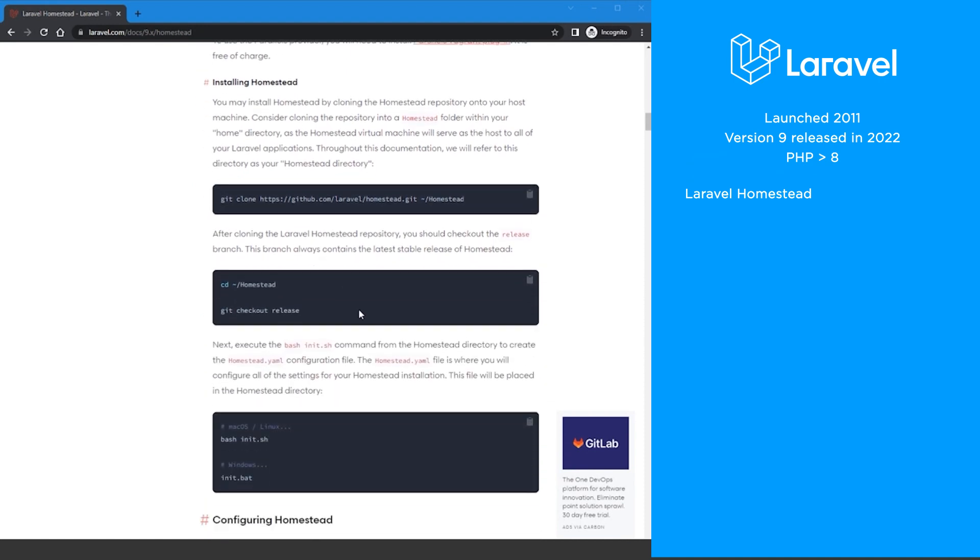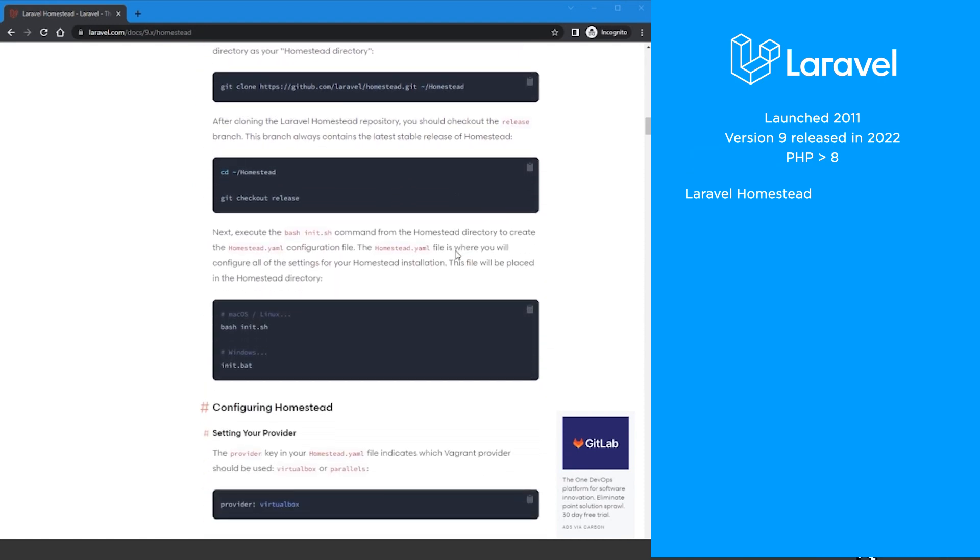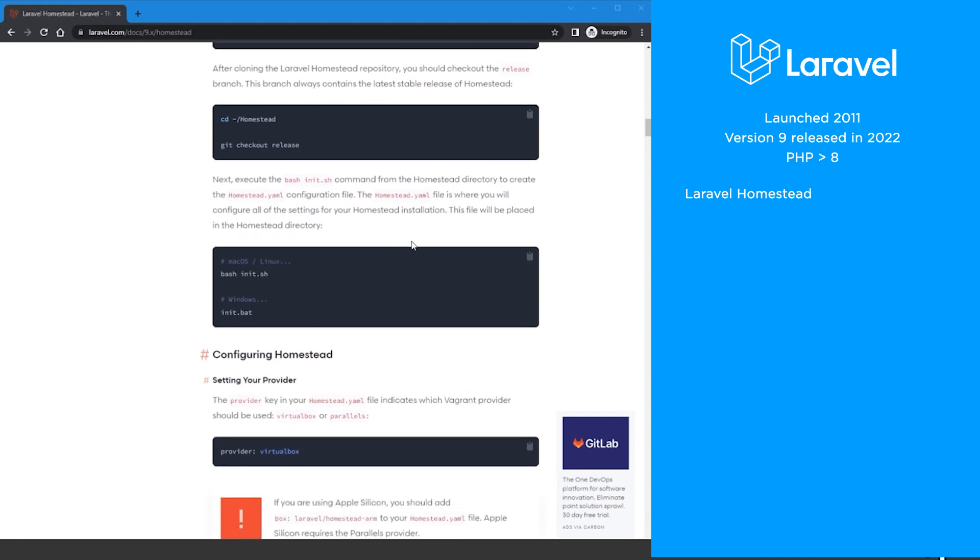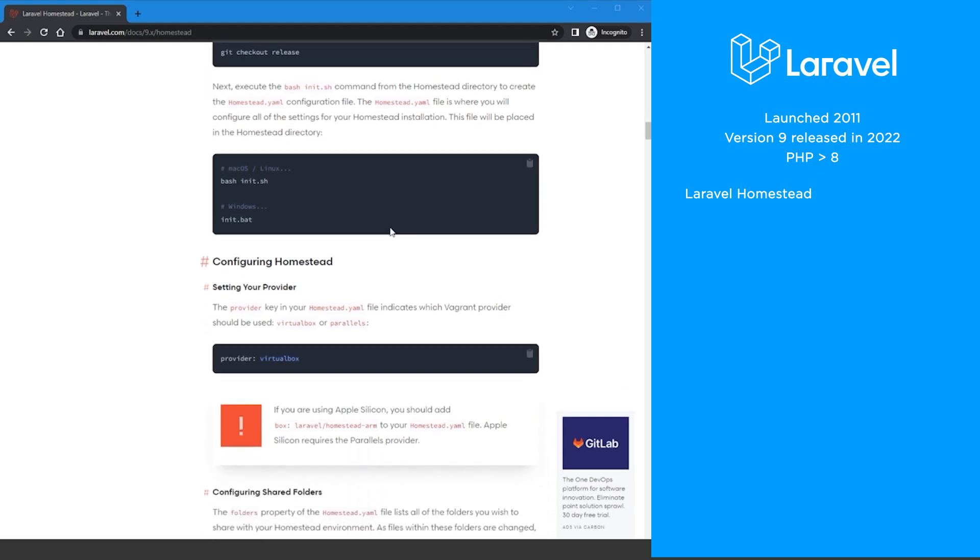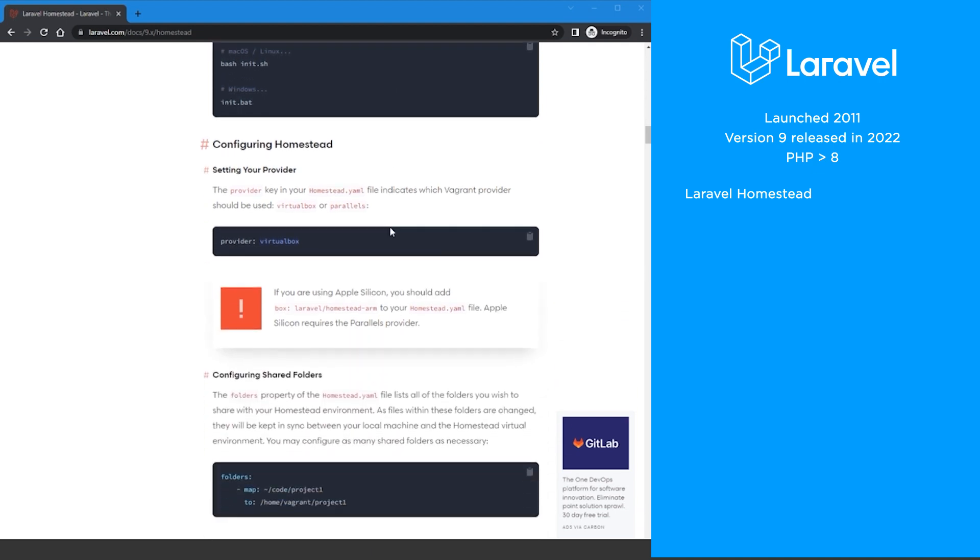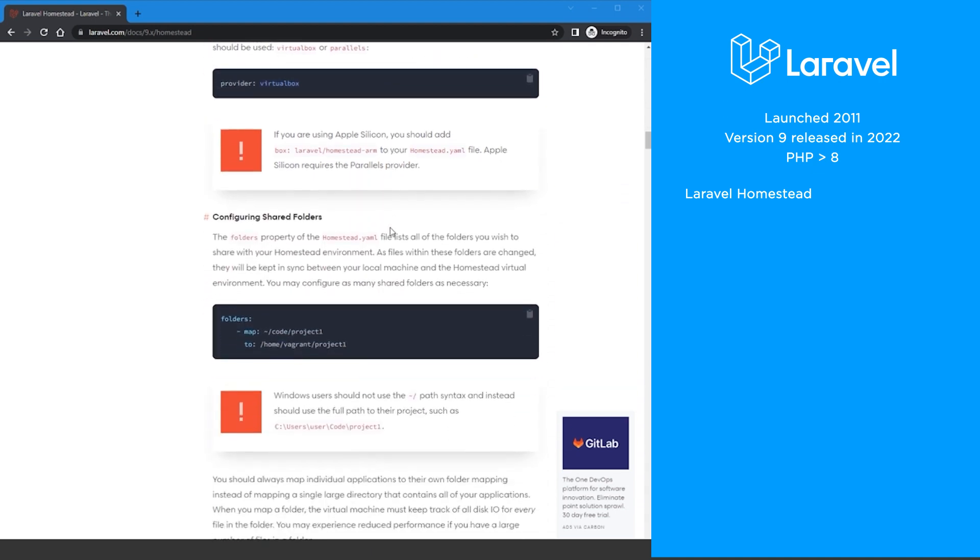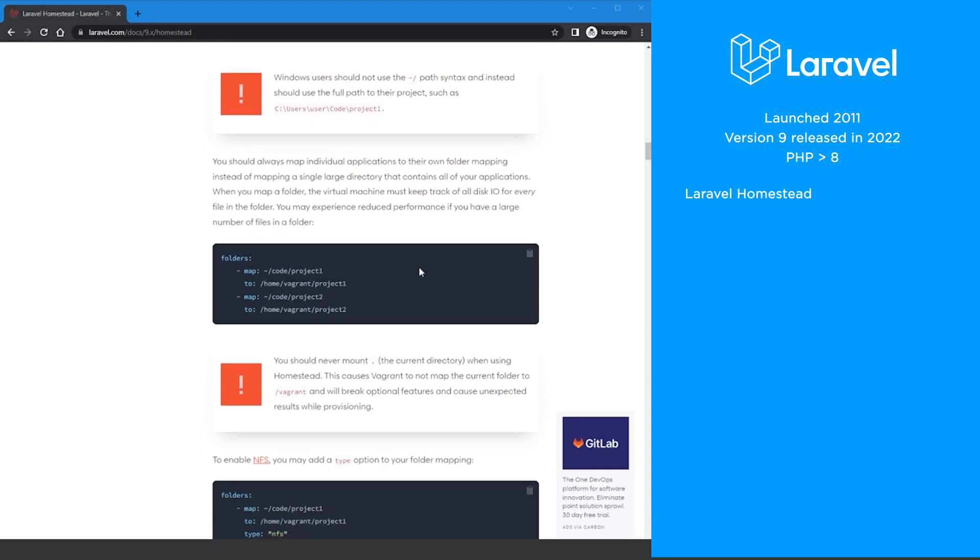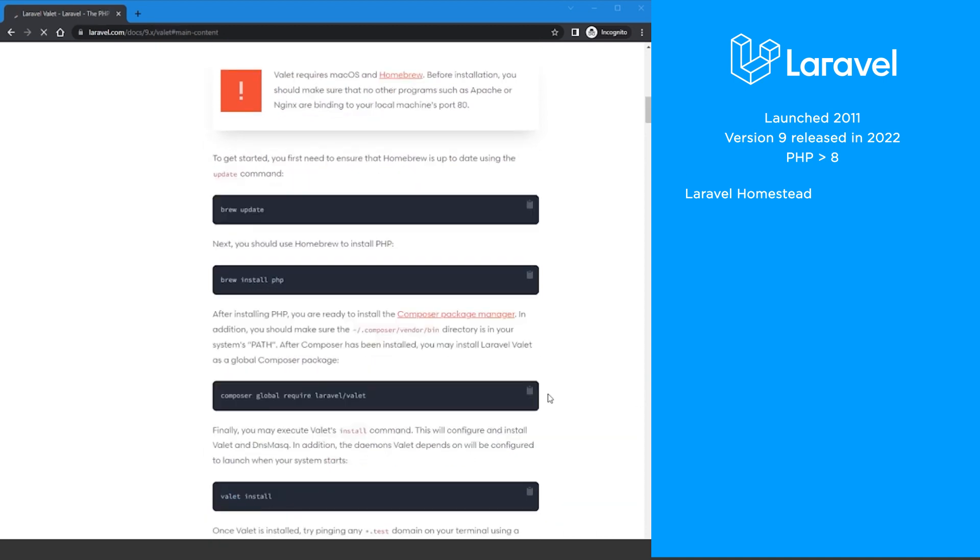Laravel Homestead is an official pre-packaged Vagrant box that provides you with a wonderful development environment without requiring you to install PHP, a web server, or any other server software on your local machine. No worrying about messing up your operating system.